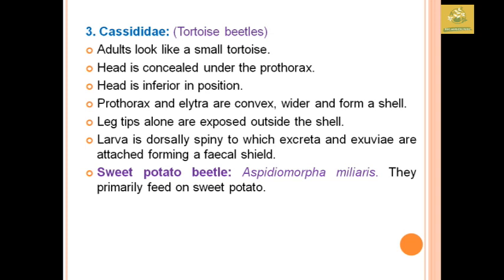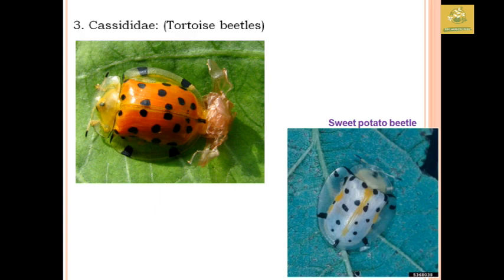Cassididae family comprises tortoise beetles. Adults look like a small tortoise in nature. The head is concealed under the prothorax and is in an inferior position. The prothorax and elytra are convex and wider, forming a shell. Only leg tips are exposed outside the shell. The larvae are spiny and carry excreta and exuviae attached, forming a fecal shield. An example is the sweet potato tortoise beetle, Aspidimorpha miliaris, which feeds primarily on sweet potato.